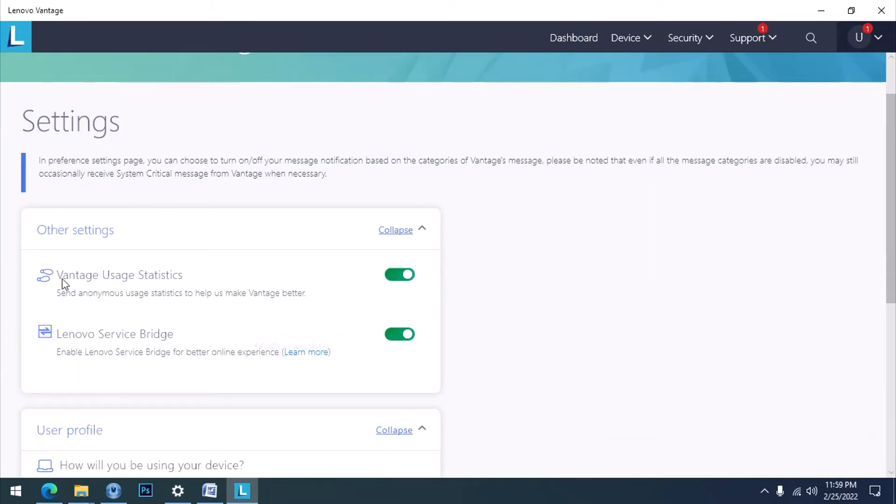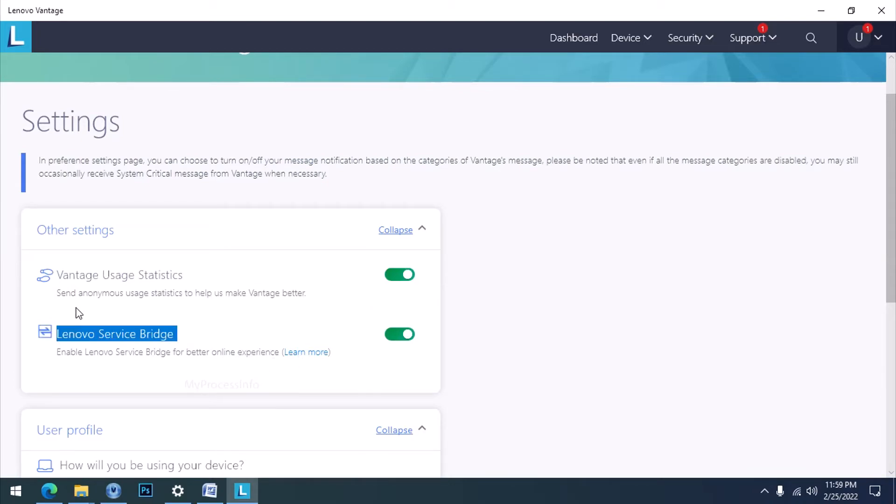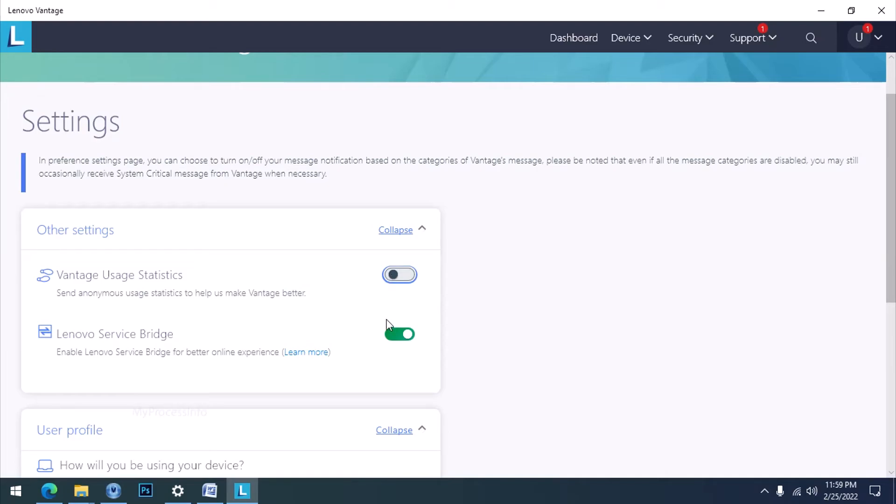Now you can see there are two options. First is Vantage Statistics and second is Lenovo Bridge. Select the Vantage Statistics option, which is the messenger of log files, and disable this button. Done.